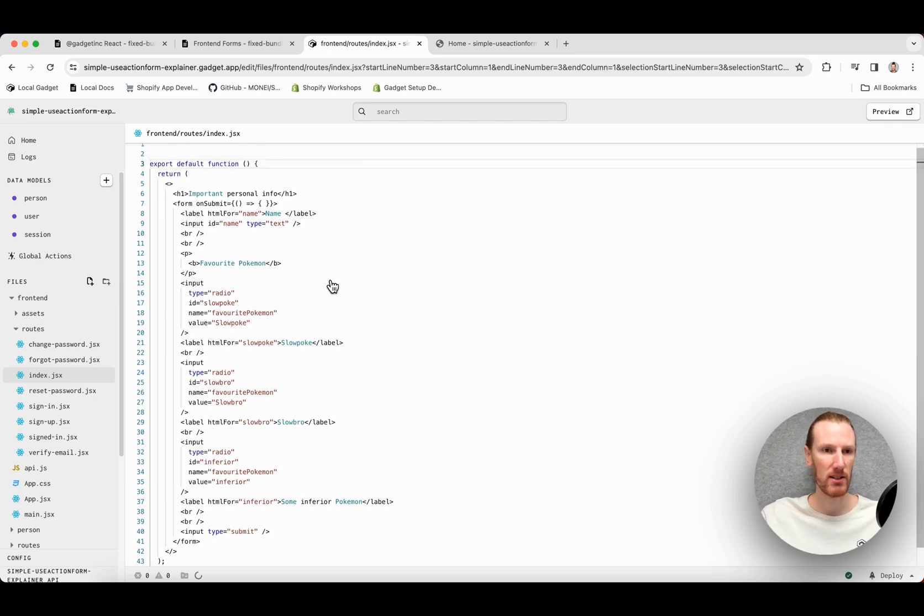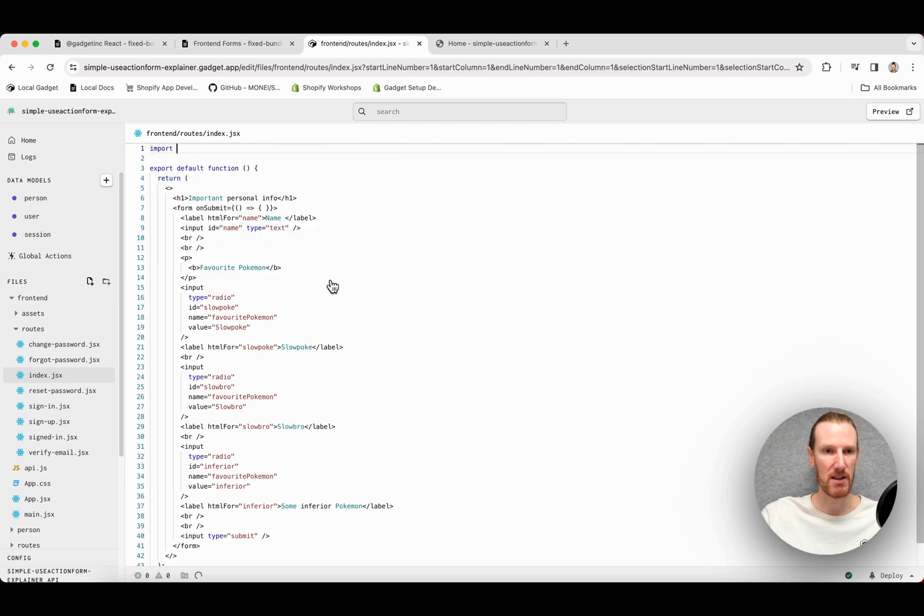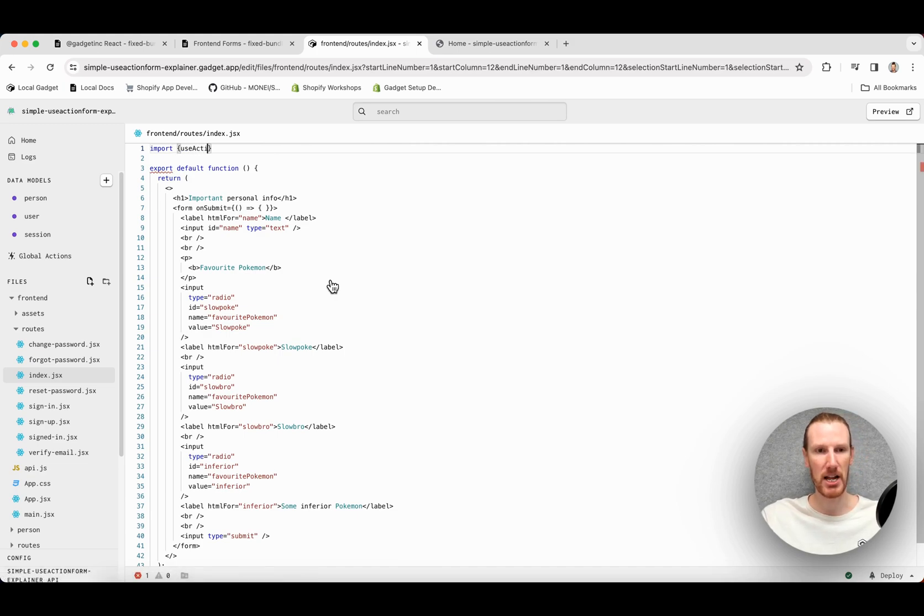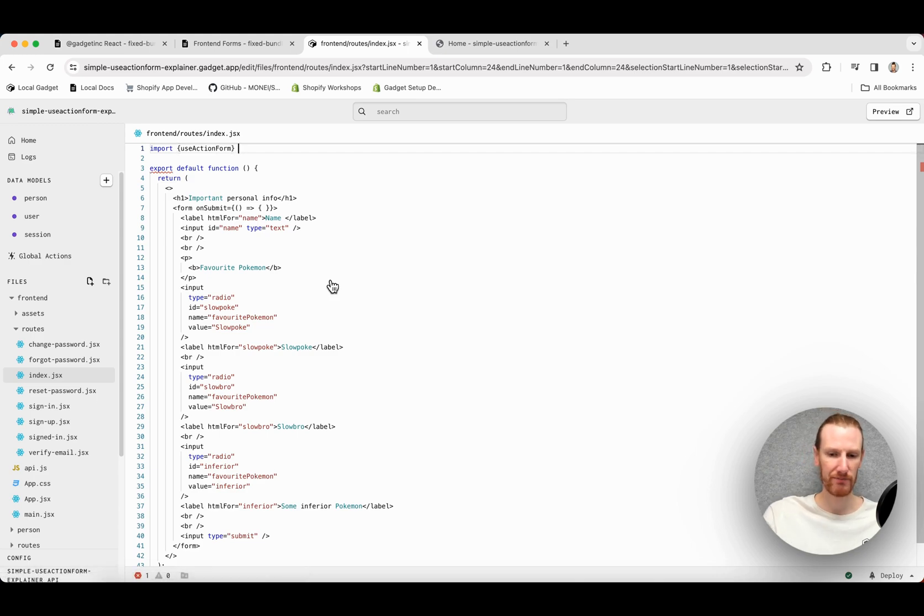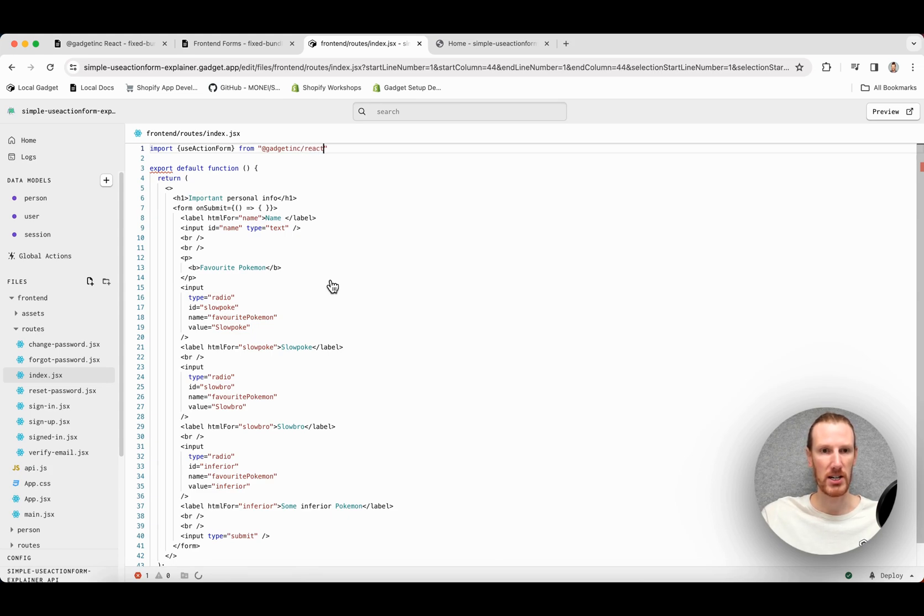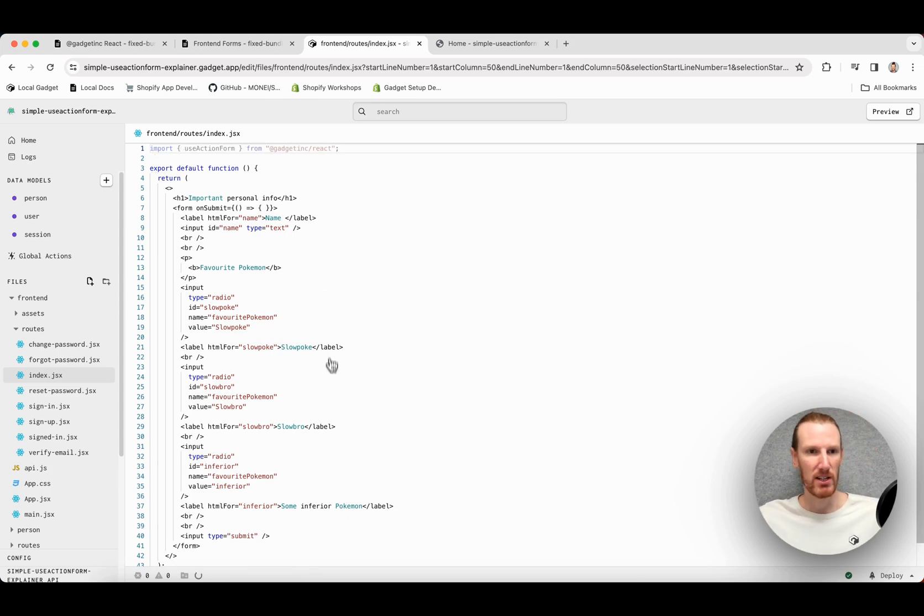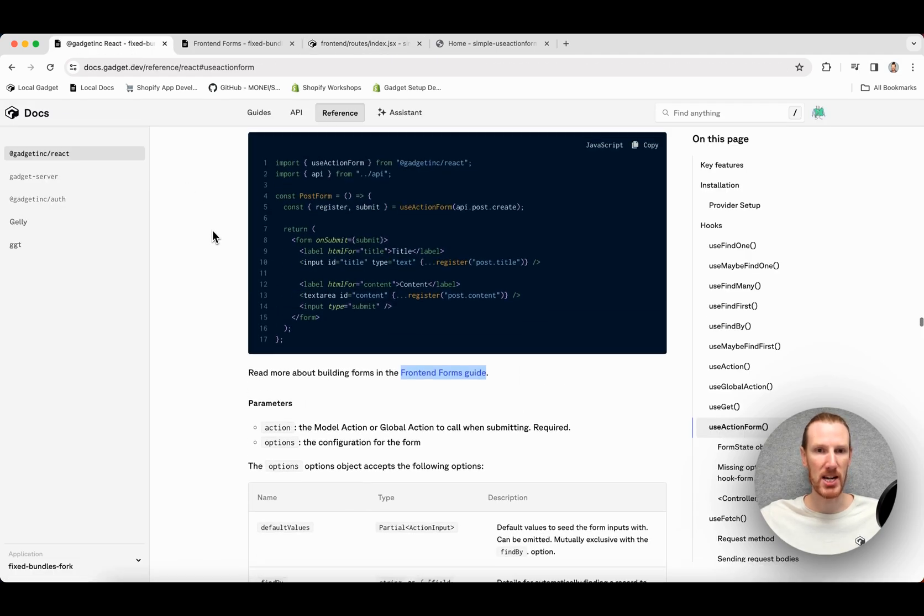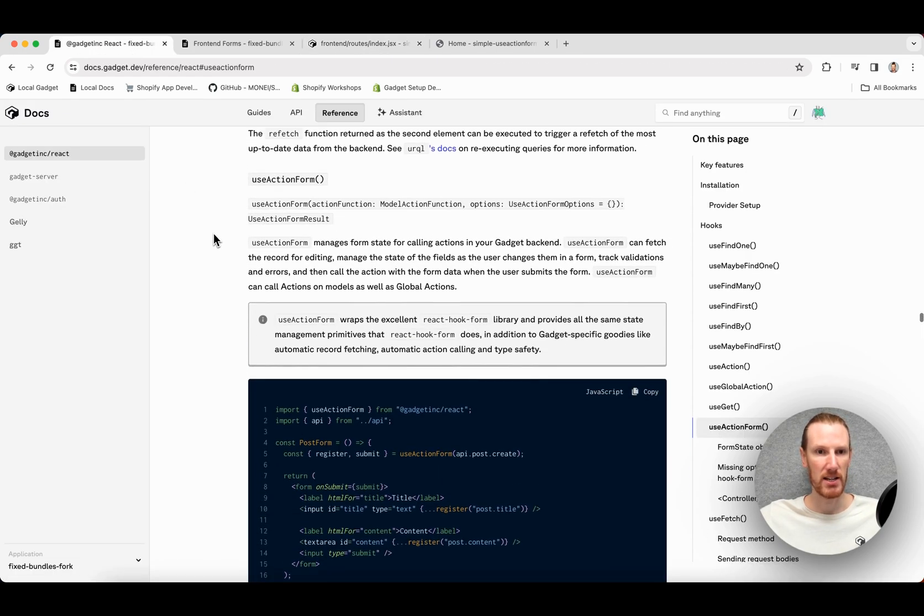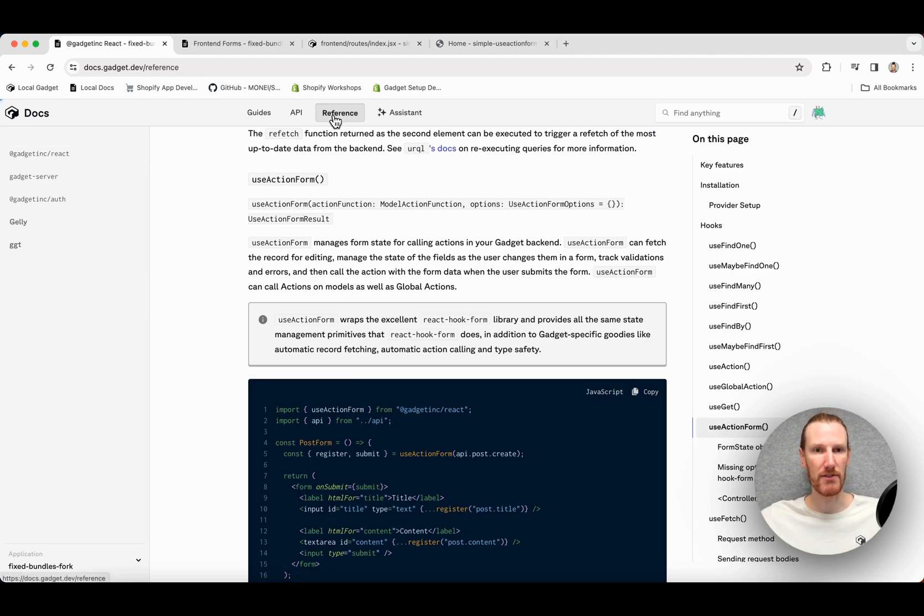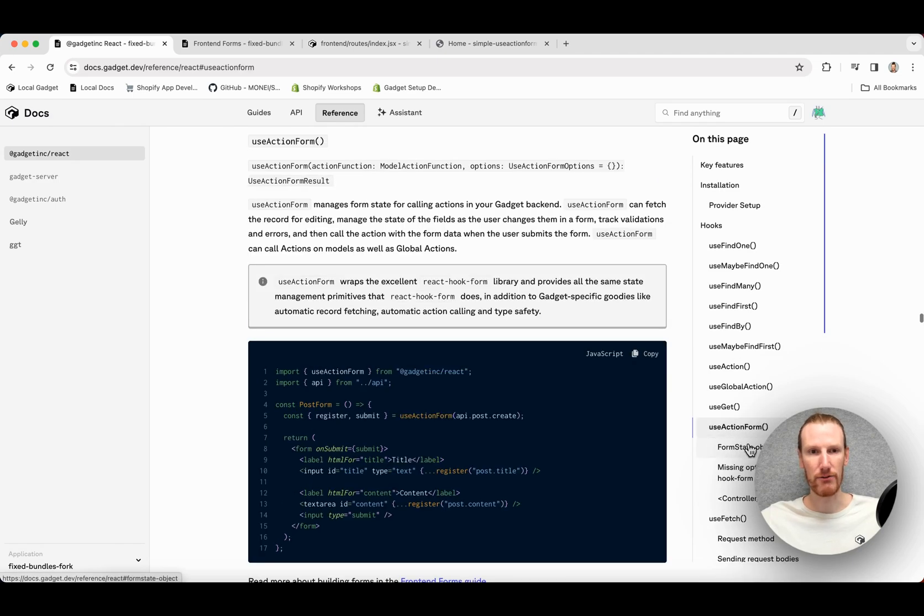So I'm going to start by importing my useActionForm hook from our @gadget-inc/react package. I will note that we do have documentation here, useActionForm, and this is in our reference page. So if you click on reference, go to @gadget-inc/react, useActionForm, everything is available here.